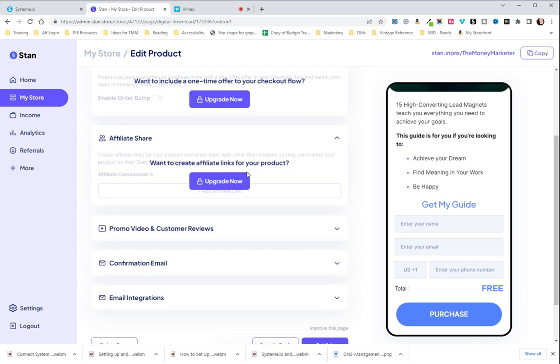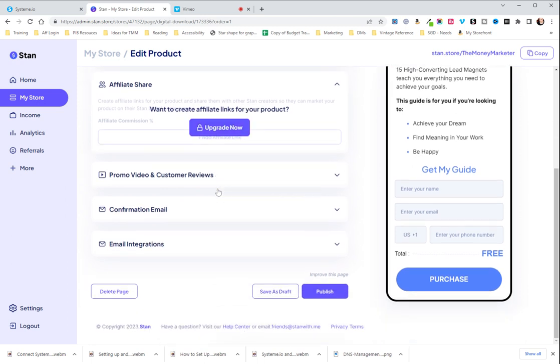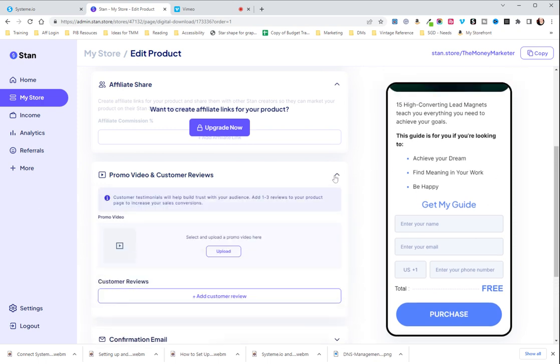Affiliate share is another thing you need to do with the $99 version but you can offer affiliate commissions for people who want to promote your product. I have not played around with that much yet because ours is not at a price point where we can really manage affiliate commissions at this point but we do hope to at some point.